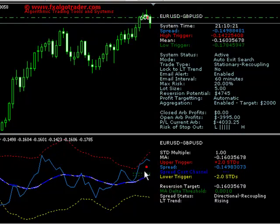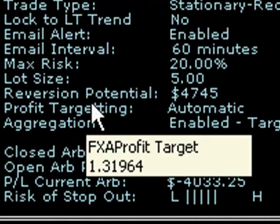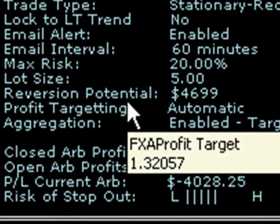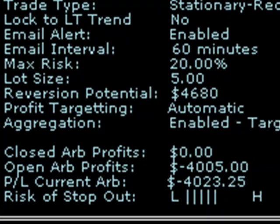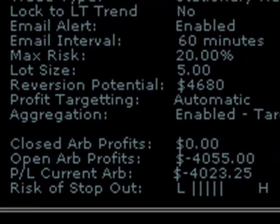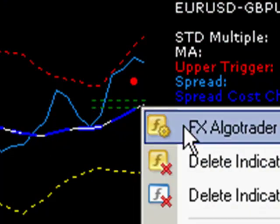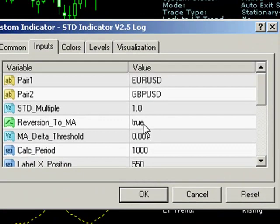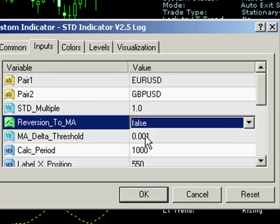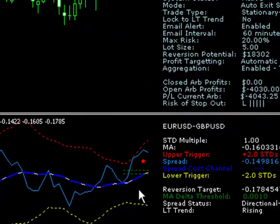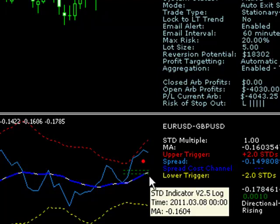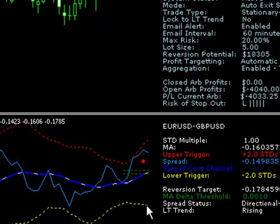The reversion potential here is around $4,700. If we're concerned about that, we can change the 'reversion to MA' option to false. What that will do is change our reversion target to the opposite trigger channel — the low trigger — which in this case is minus 0.178. That coincides exactly with our lower trigger point.